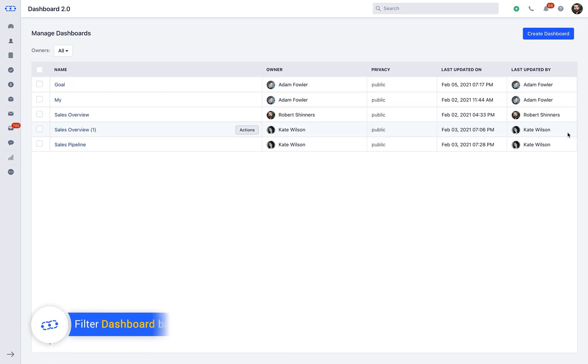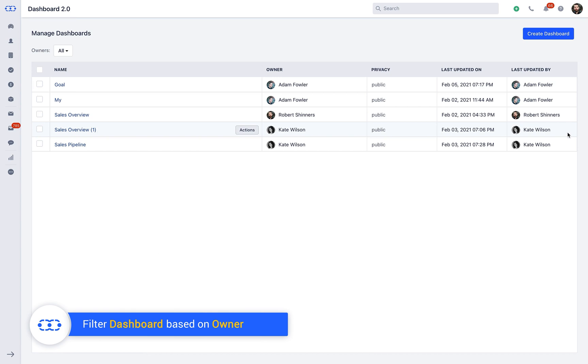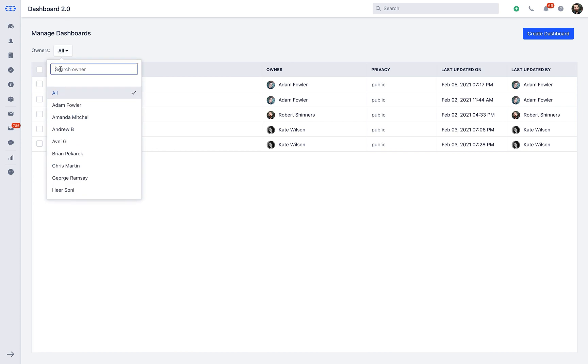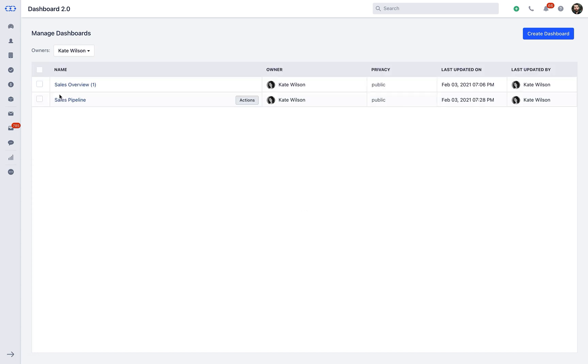You will come across the entire list of custom dashboards that has been created. Here, SalesMate gives you the option to filter the dashboard based on the owner. You can click on the dropdown and select a specific user whose dashboard you would like to manage. Once you select the user, all the respective dashboards created under the ownership of that user will be filtered for you.